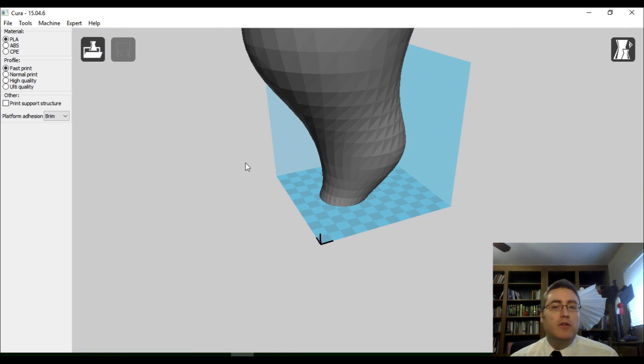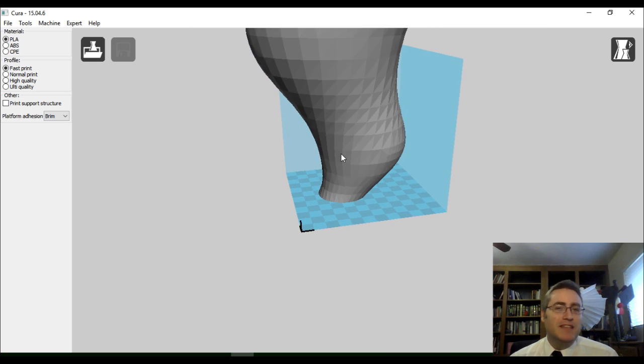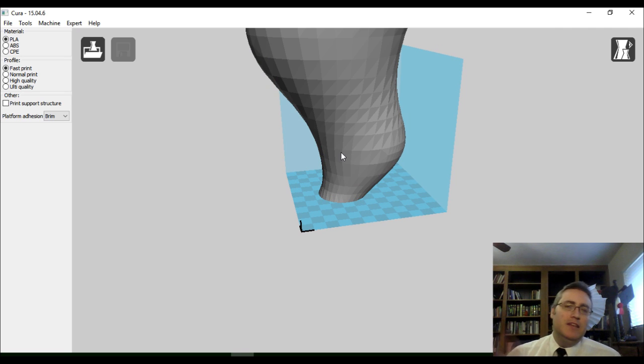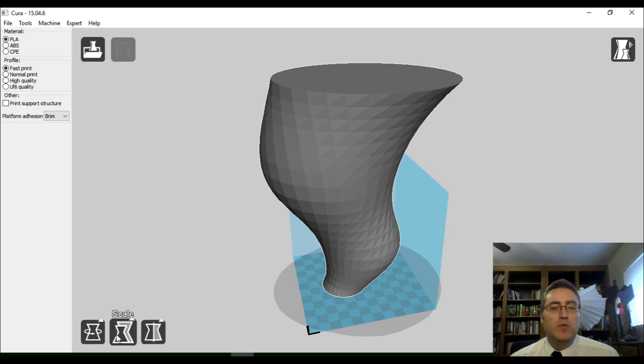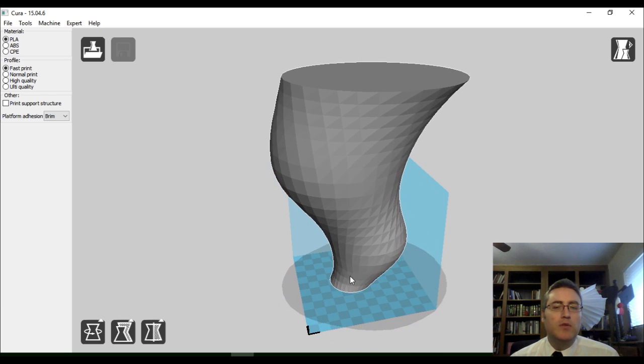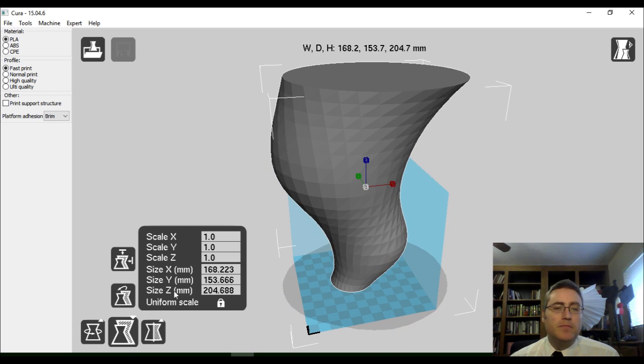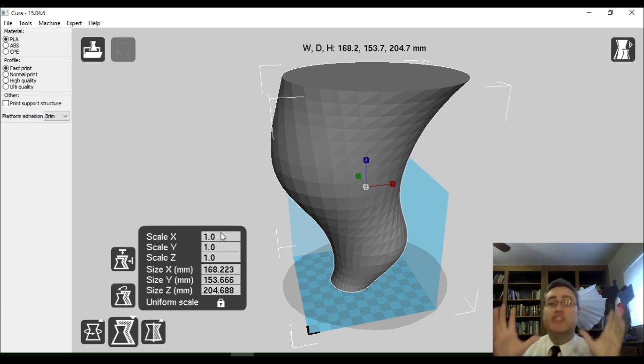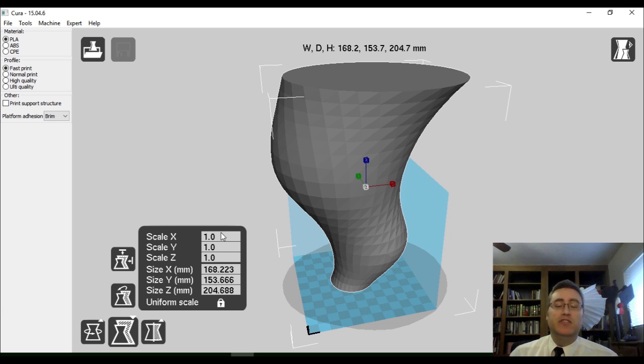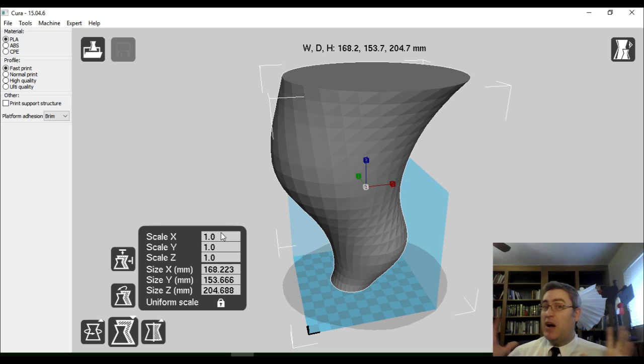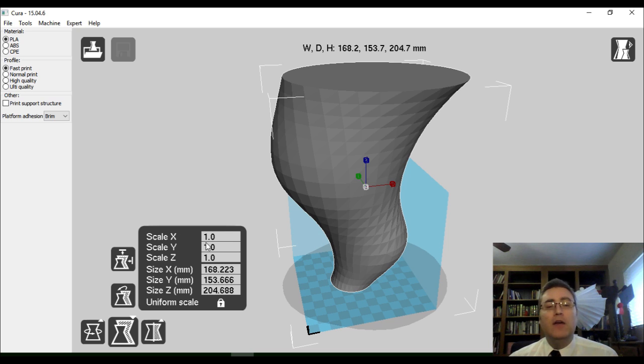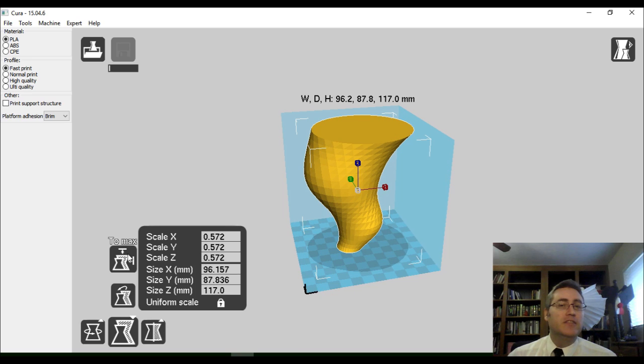And there it is, the model's loaded in. Now, you might notice something already that it's a little bit big for my build space. So, fortunately, Cura gives us the ability to manipulate files a little bit. Down here, we can rotate, scale, or mirror. I'm going to click Scale. Now, scale in Cura goes from 0 to 1. Cura's got a cute little button right here that says to max, and if you click it, it will automatically size the print to fit in your build area.